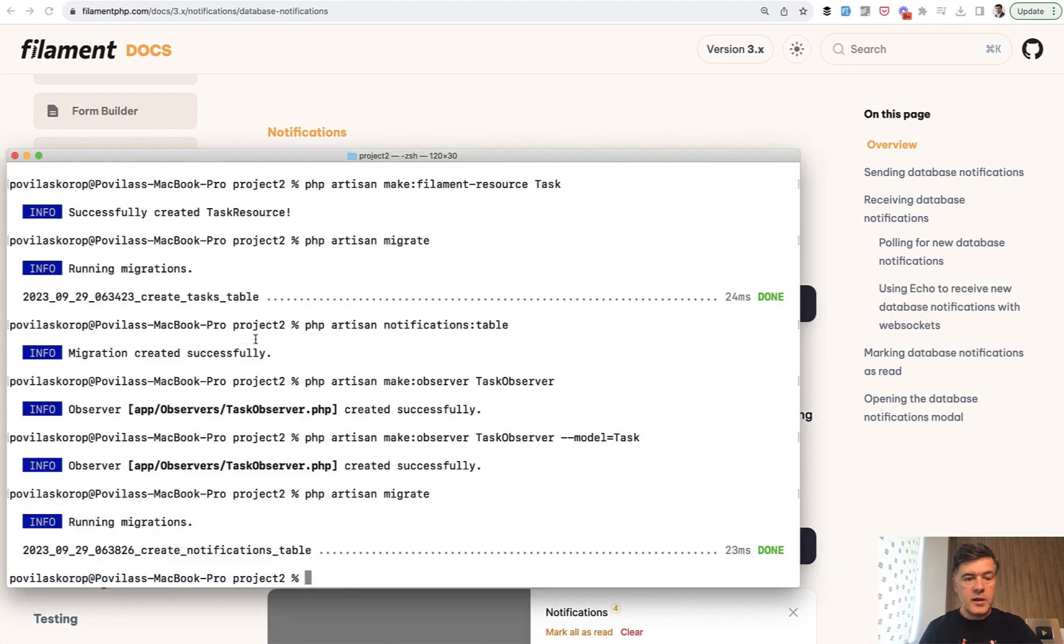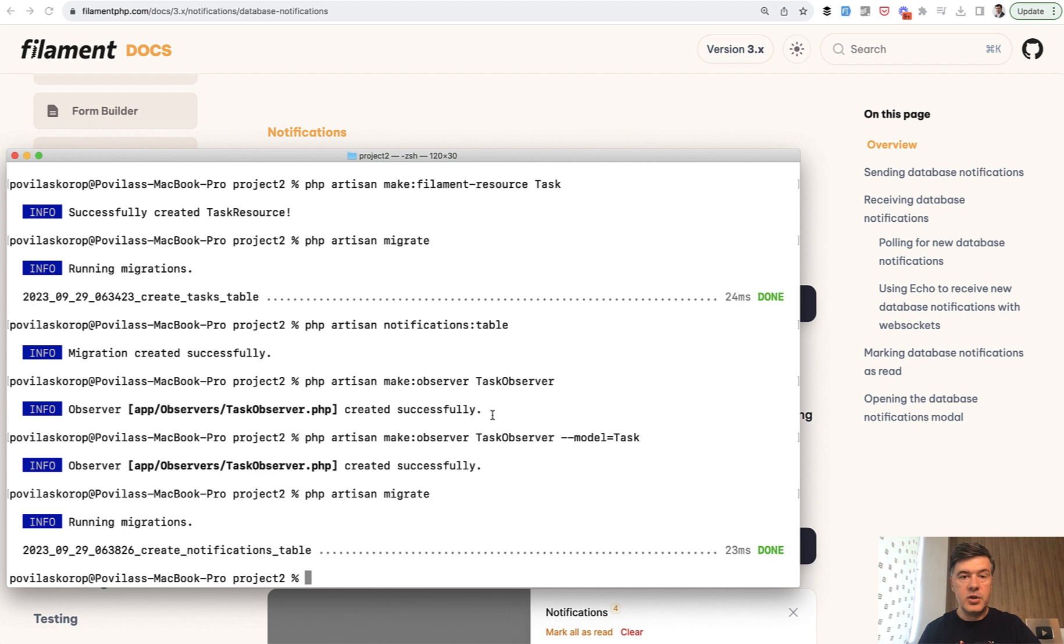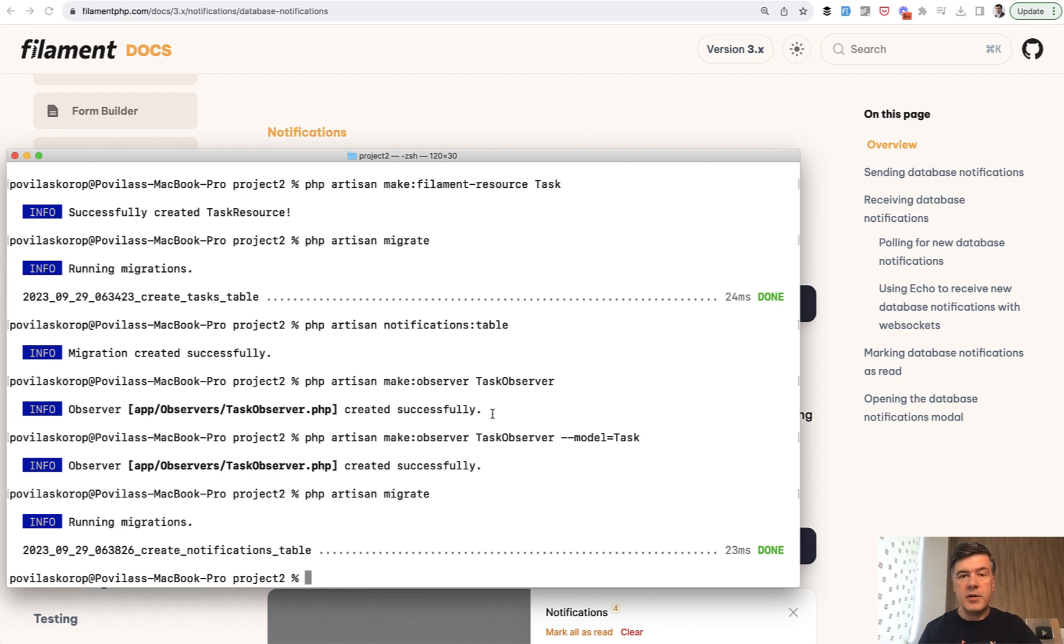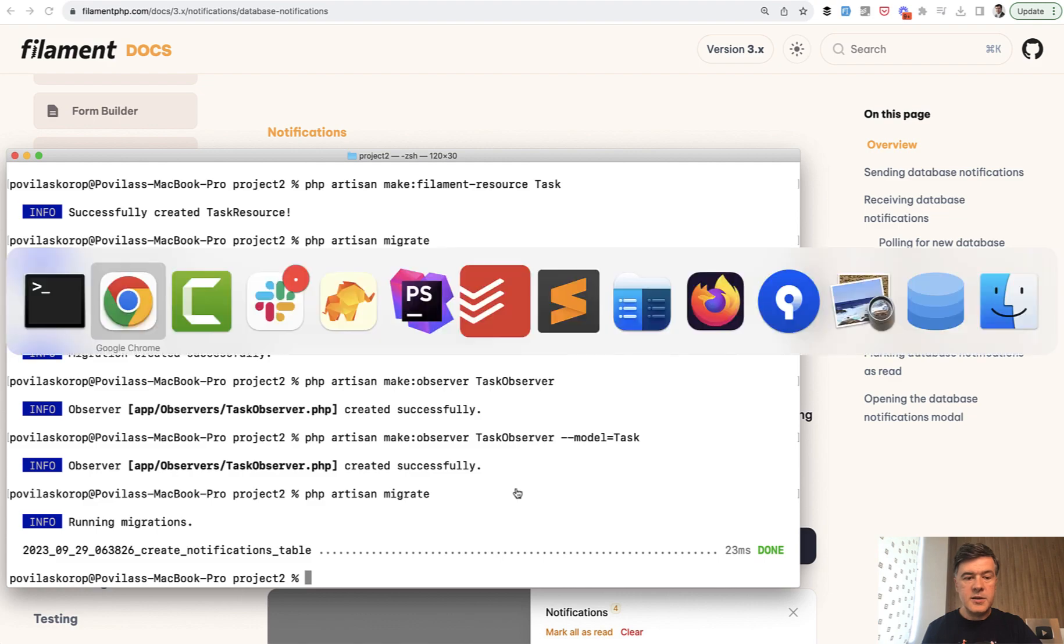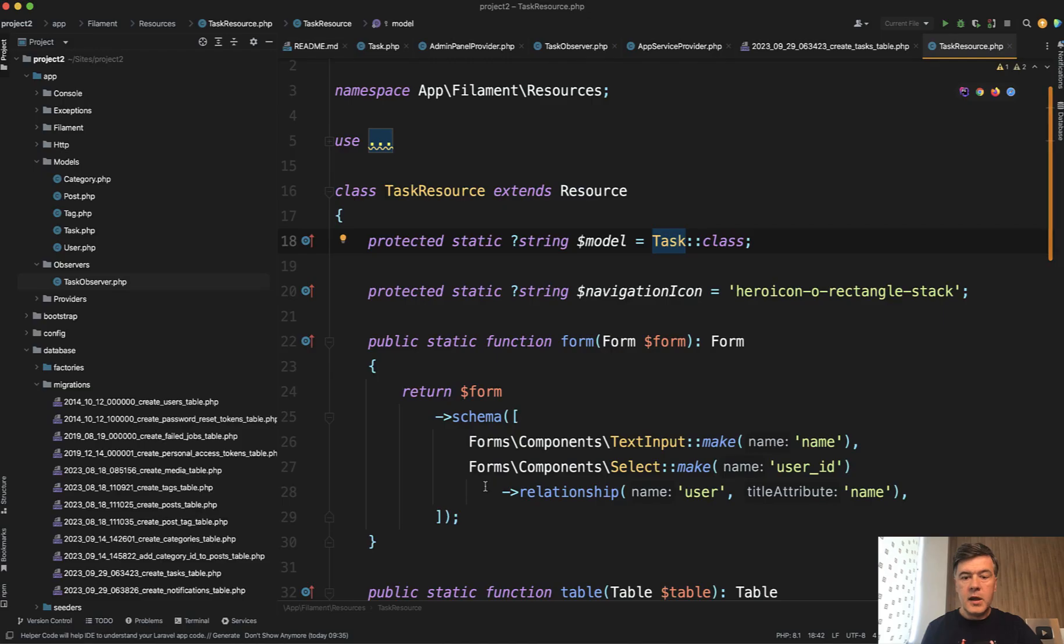So in the terminal, what I did is that artisan command, then I made an observer. That is also a Laravel feature, not Filament. You can create those notifications from various places—on Filament level, on Laravel level, in the model—but I like observers personally, so this is what I did.